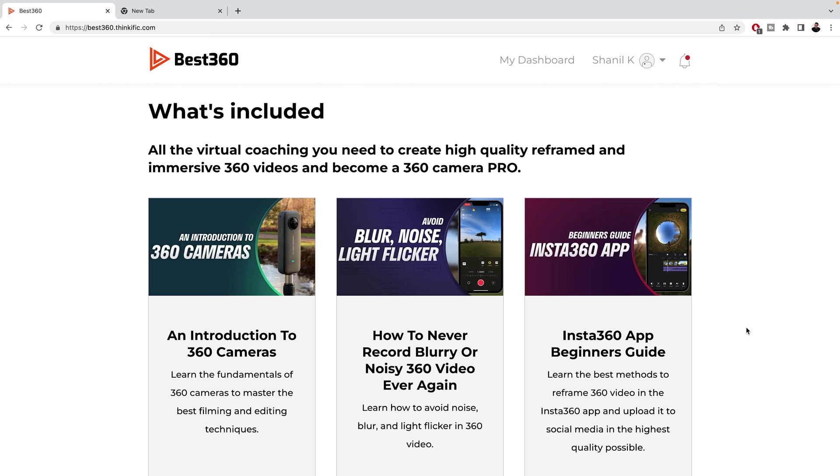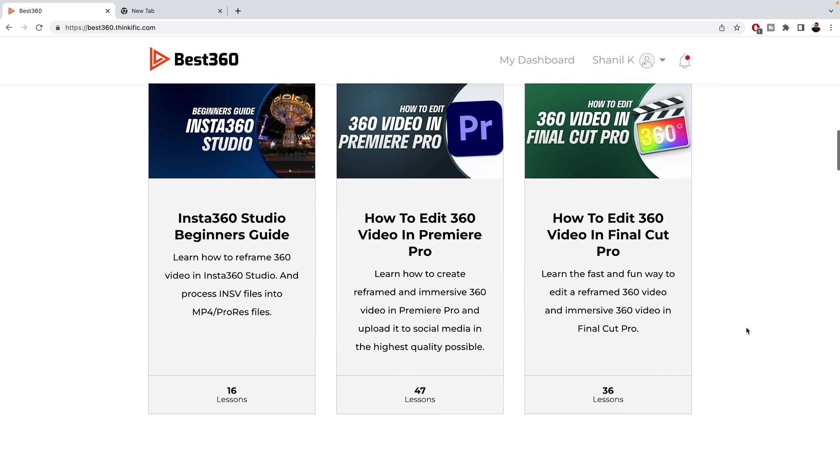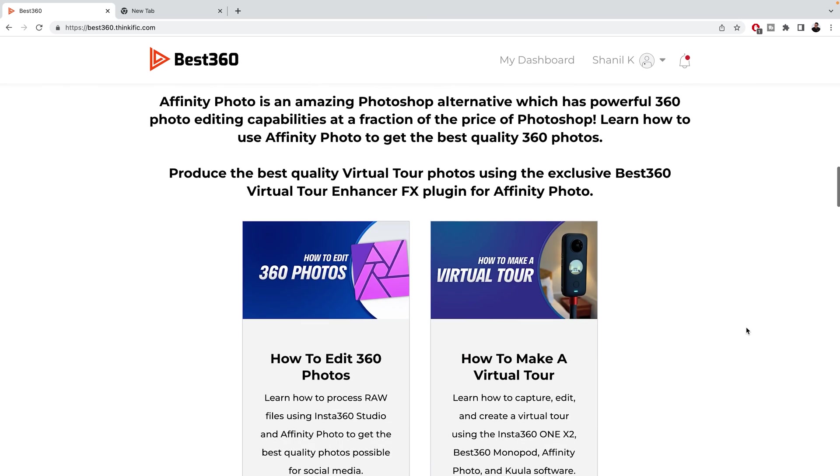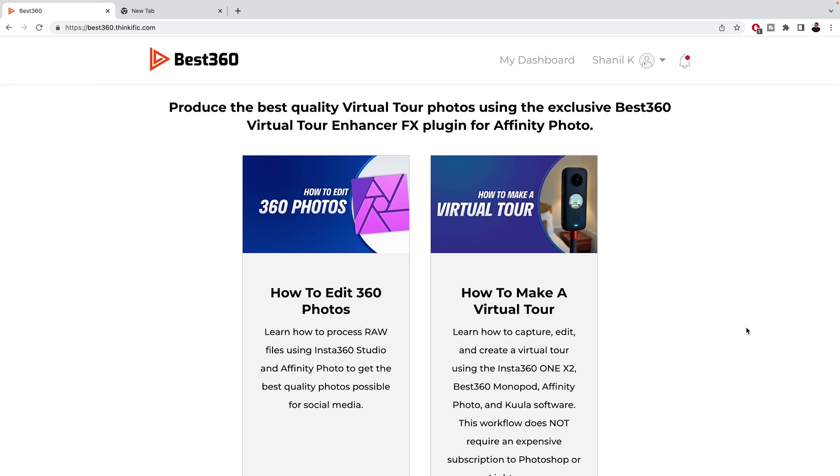So you can max out the potential of your Insta360 camera. So I'll leave a link to the Best 360 Academy in the video description.